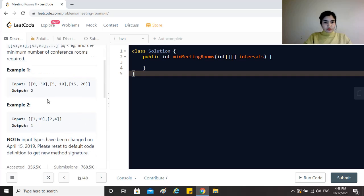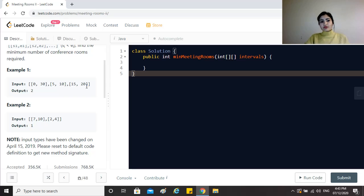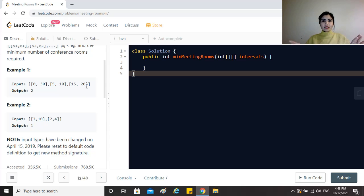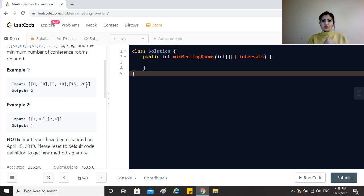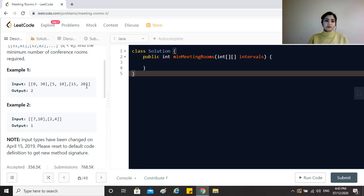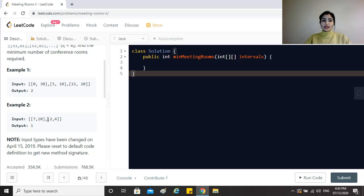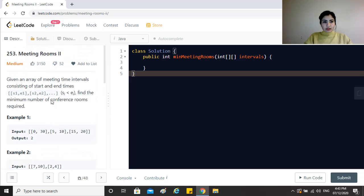For example, 0,30, 5,10 and 15,20. We can see that 5,10 and 15,20 are pretty much non-intersecting, so they can be held in the same meeting room. But 0,30 is a meeting that has an overlap with both of these meetings, so this will need an entirely separate meeting room. That's why we need total two meeting rooms here. The second example has two intervals which are completely non-overlapping, so we need just one meeting room. I hope the question is clear.